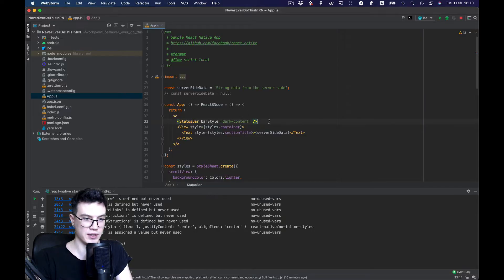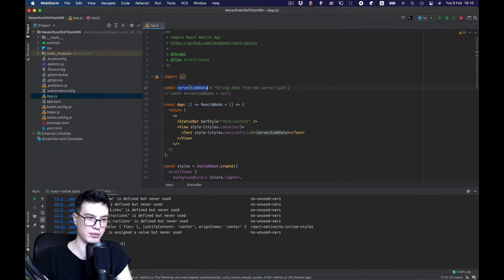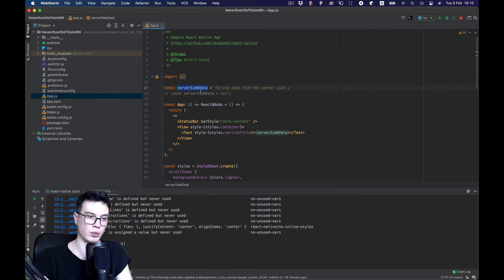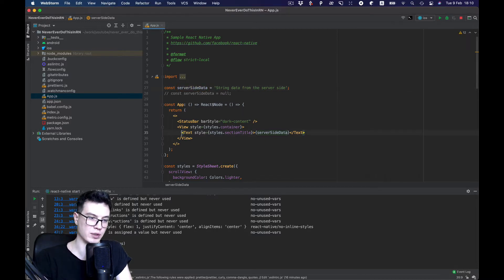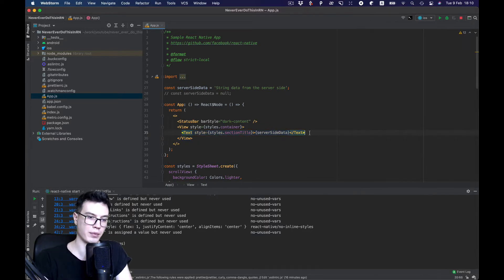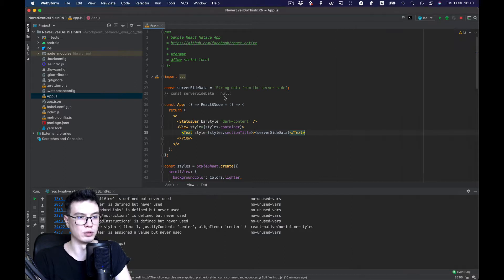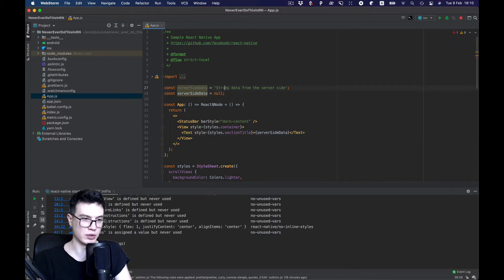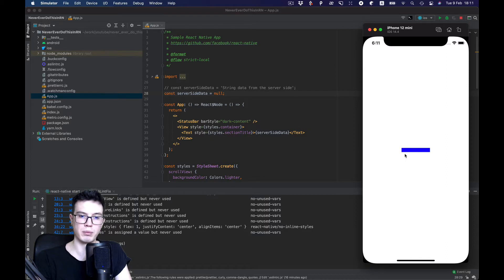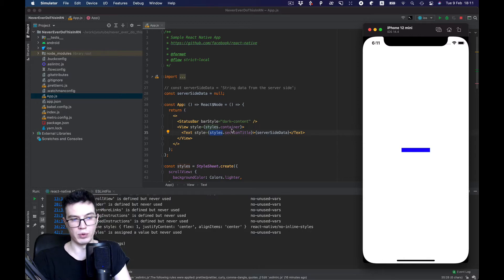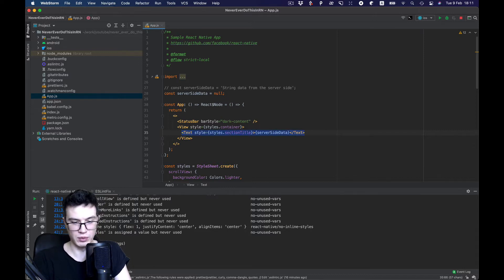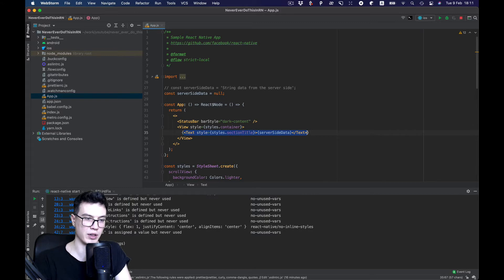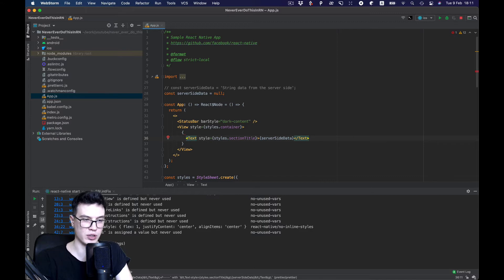Let's take a look at this example. We have some server-side data that we fetch from the server, and we want to display the text here. But in some cases, this text will be null. So let's take a look - it's null, but there is still some background related to this text styling. What we want to do is just not render text in this case. What commonly happens is people use logical AND.